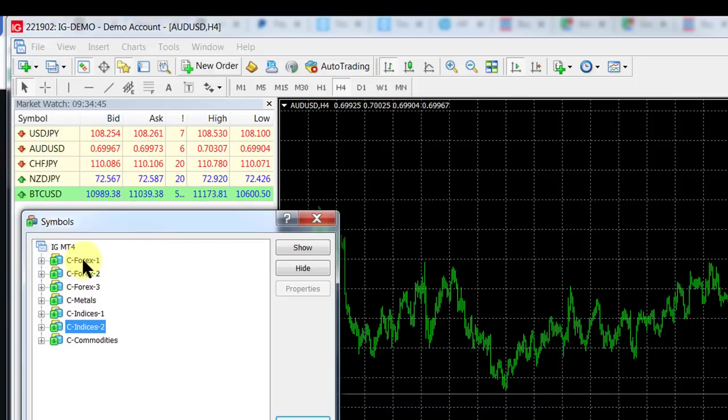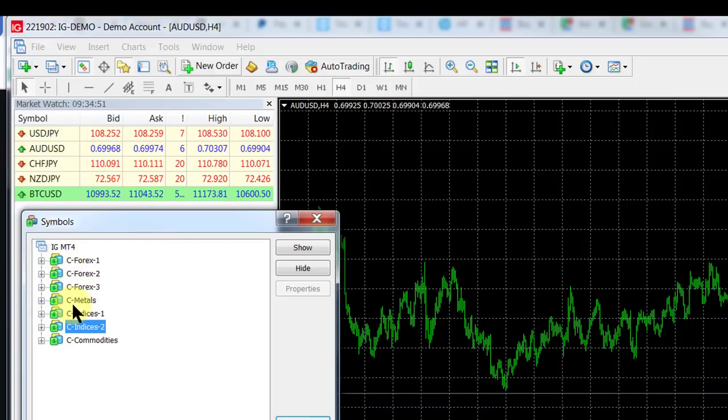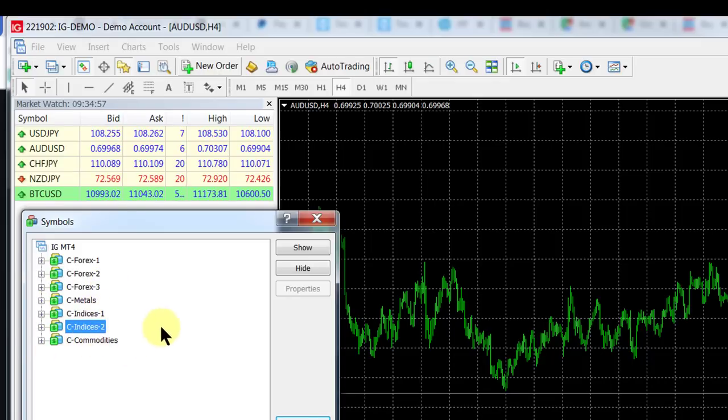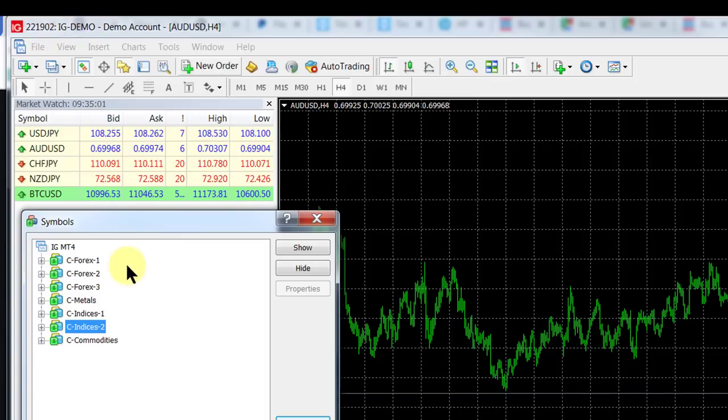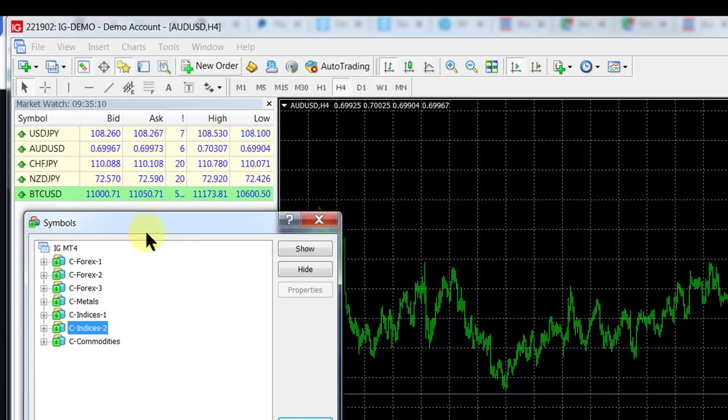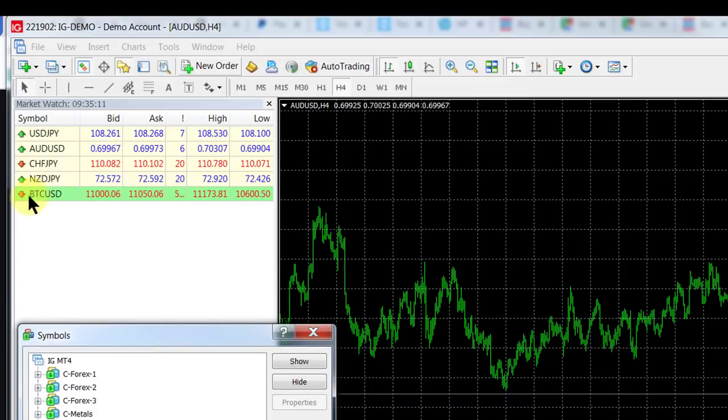In this case, there are three folders full of Forex instruments, metals you can trade, two folders of indices, and a folder of commodities. This is IG, so they offer quite a wide range of instruments.